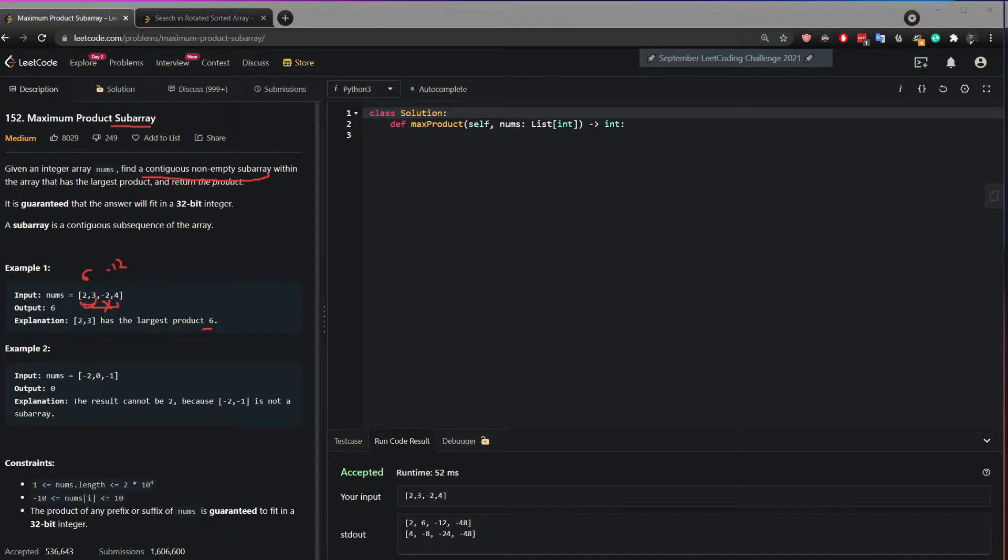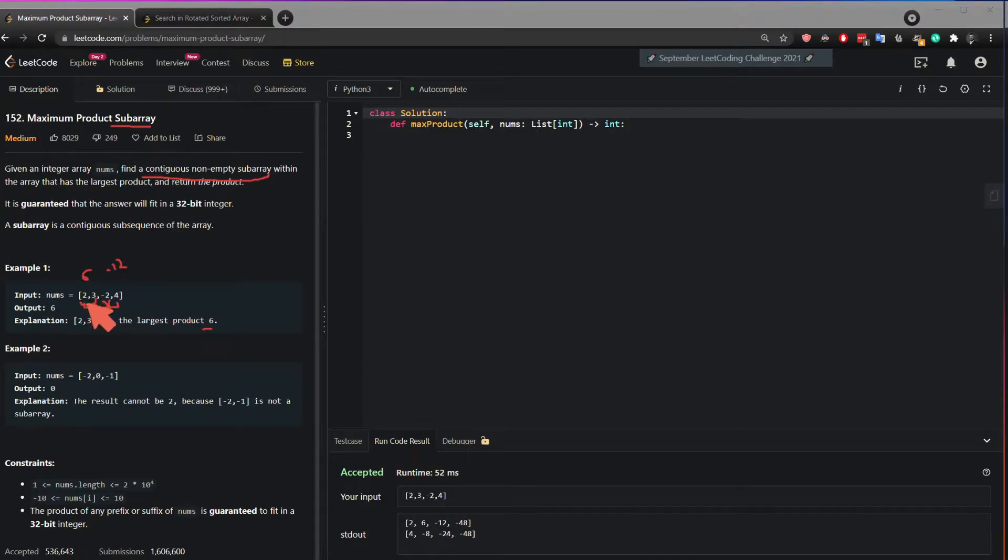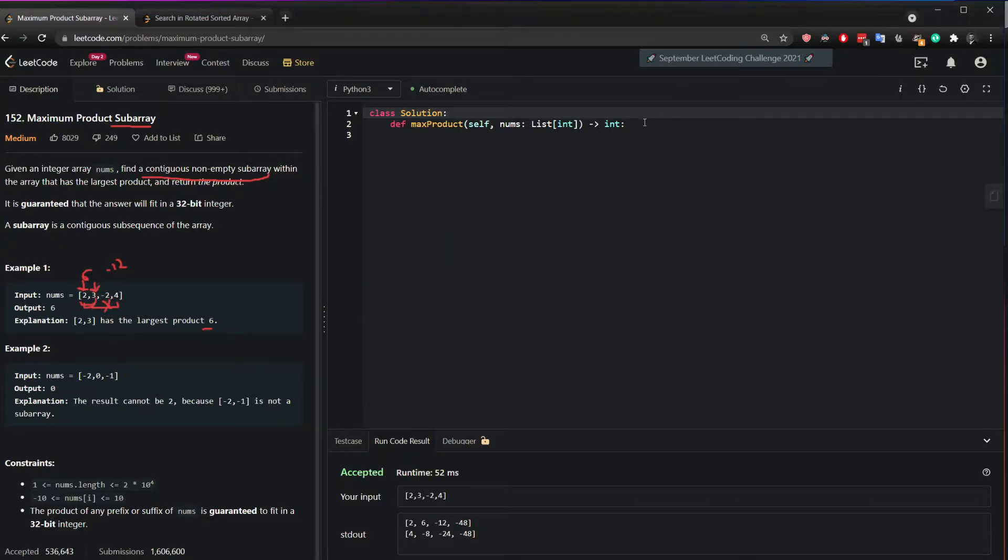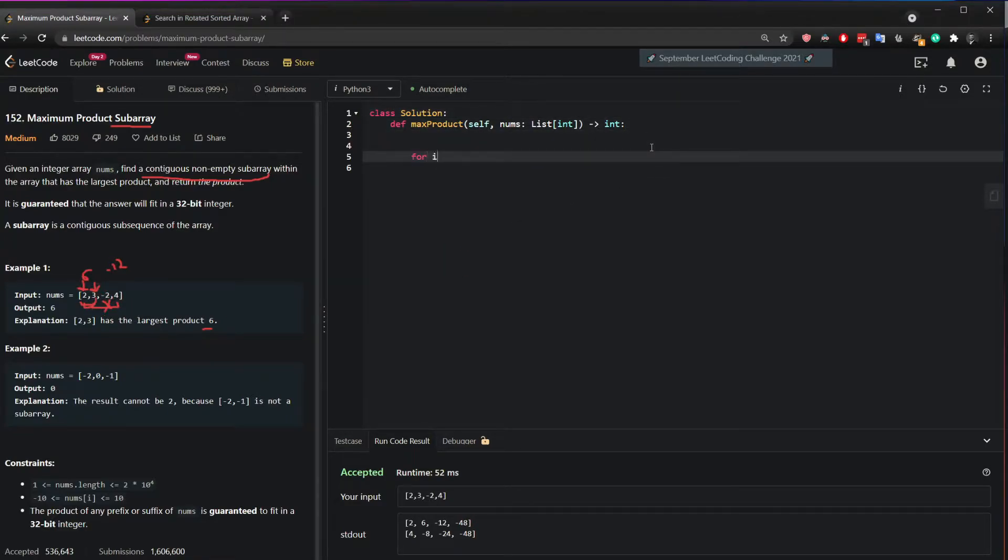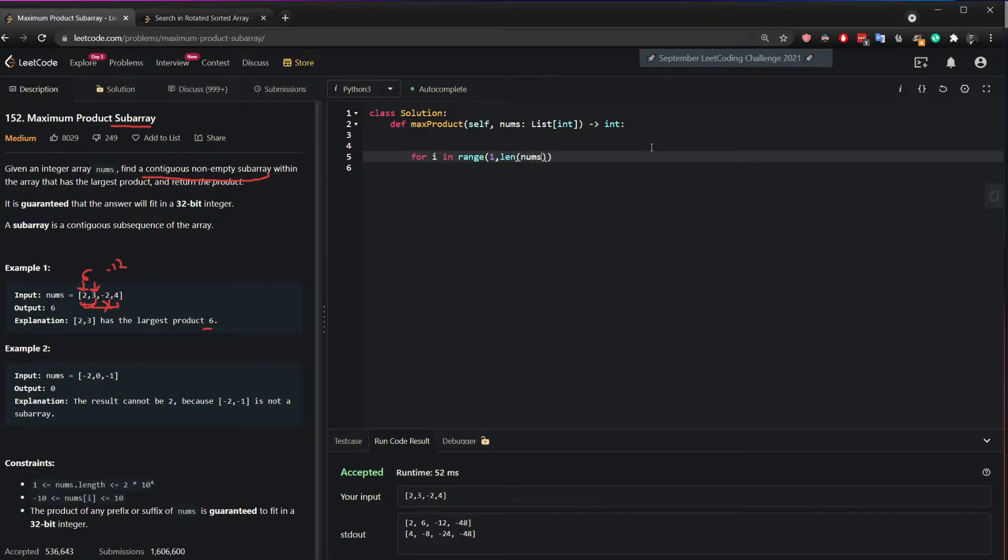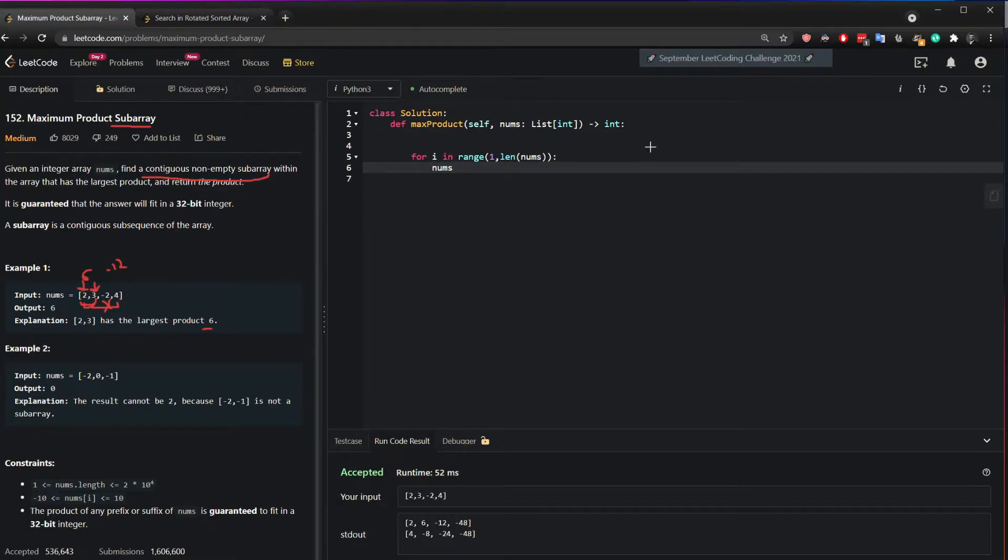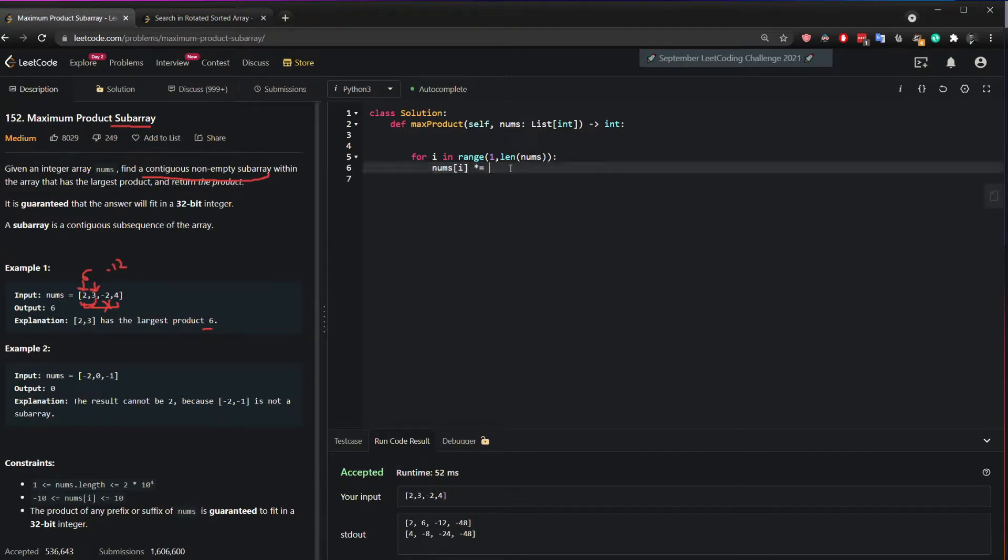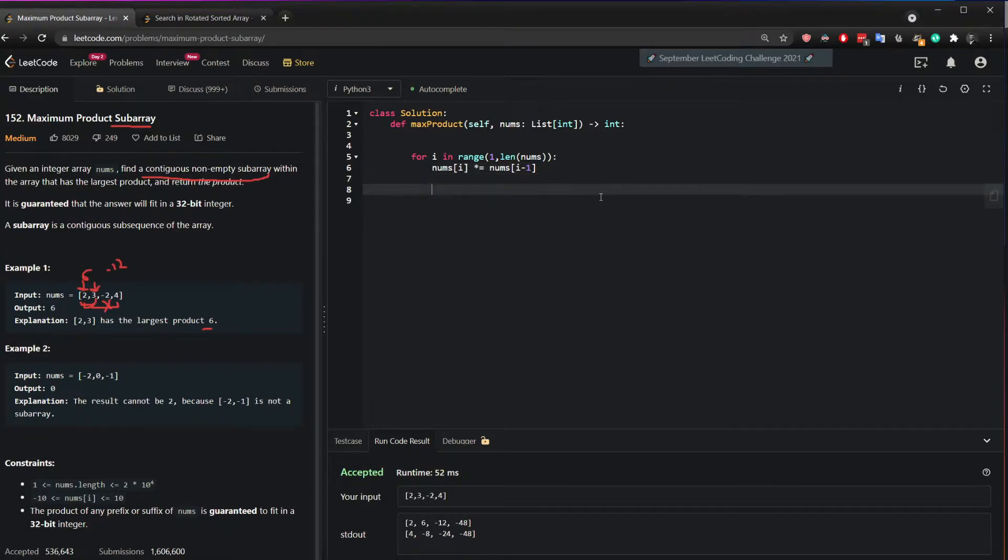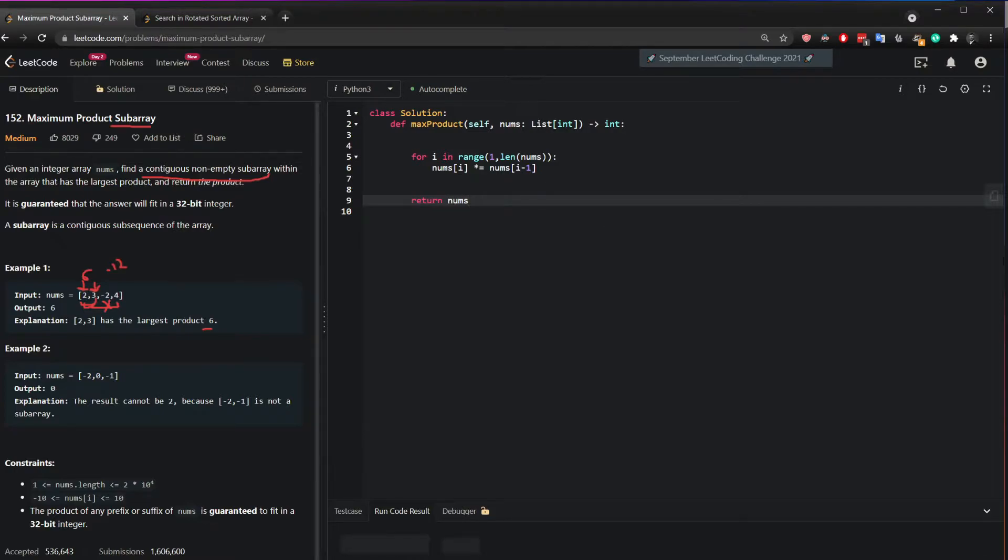So let's see how we can solve the question. Well we can loop through the list and multiply this number by the previous number. So how can we start with this? We can say for i in range 1 of nums, we can say that nums of i times equal nums of i minus 1. And if I do return nums, so let's click on code.